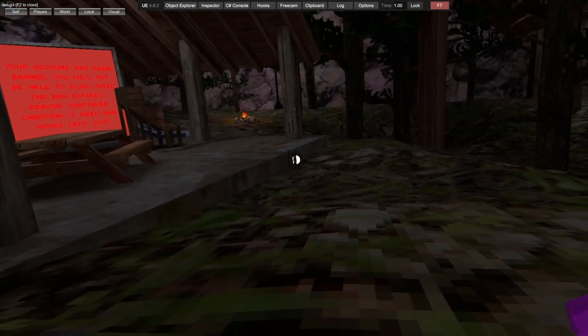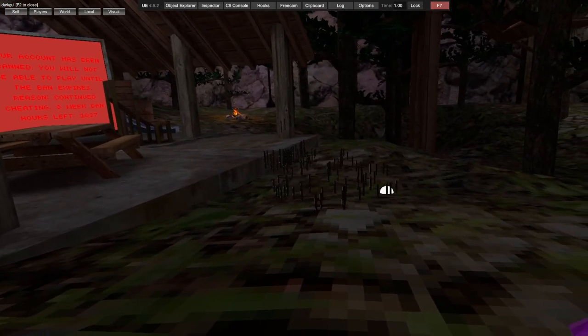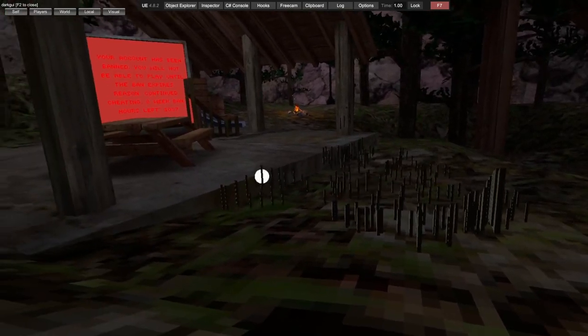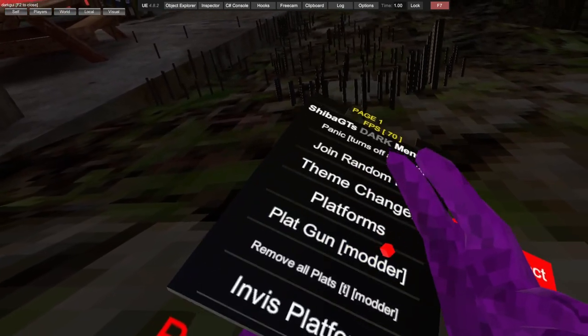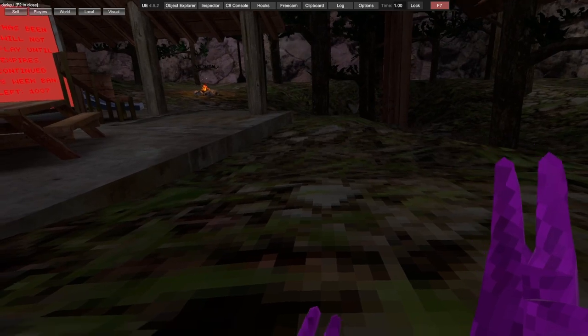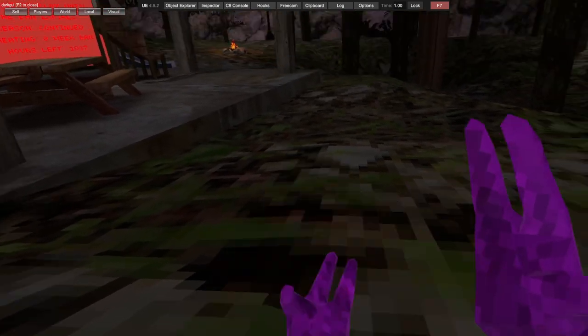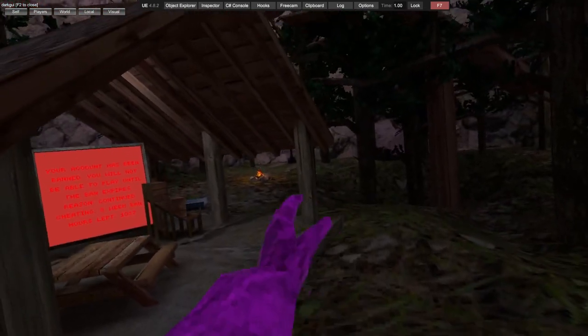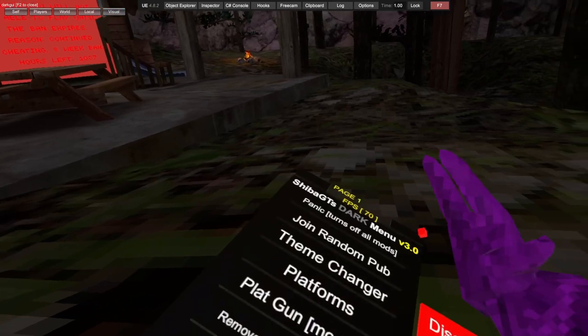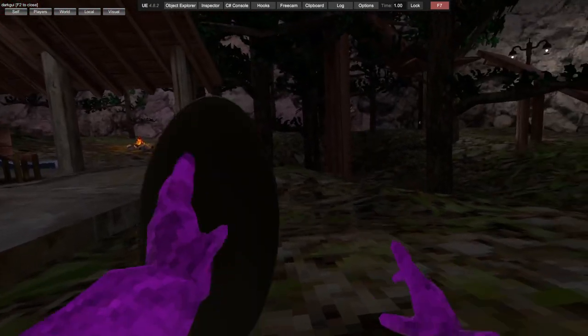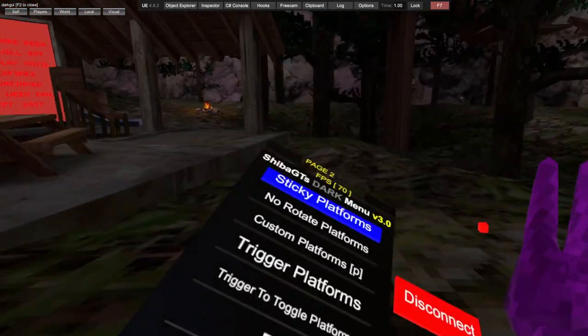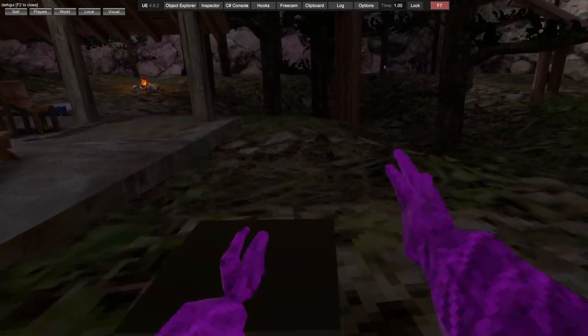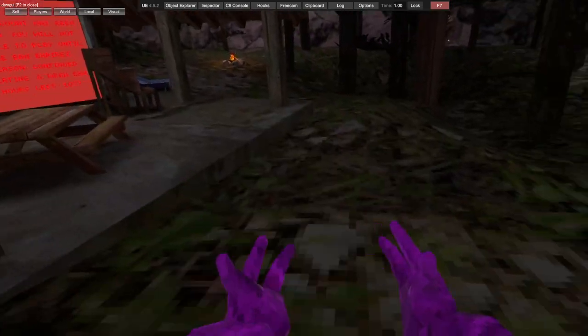Plat gun - you aim and trigger. Remove all plats with trigger or left trigger. Invisible platforms makes the platforms invisible. Sticky platforms creates black sticky platforms. No rotate platforms creates platforms that don't rotate.